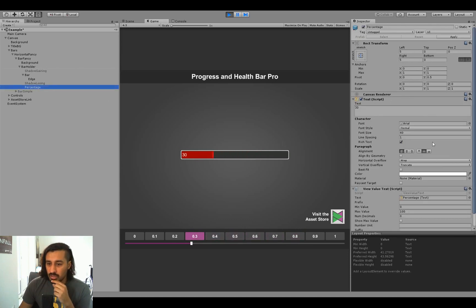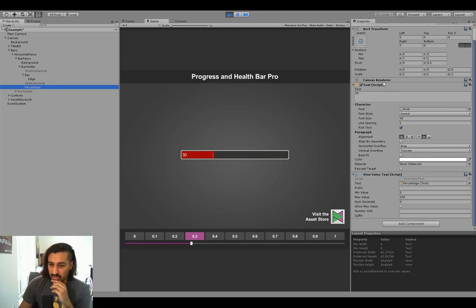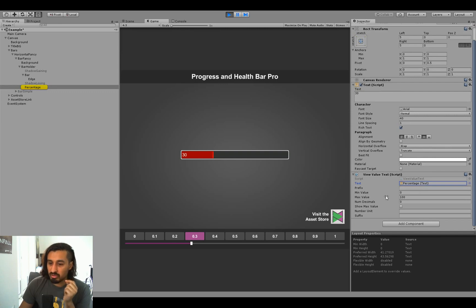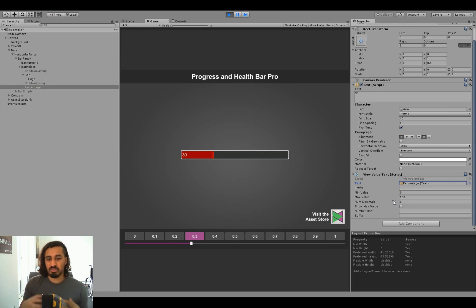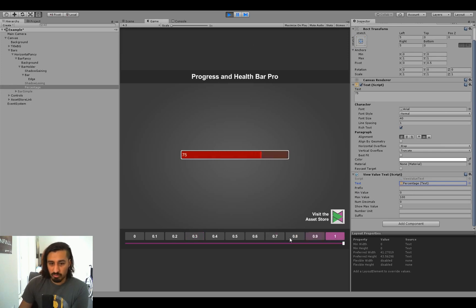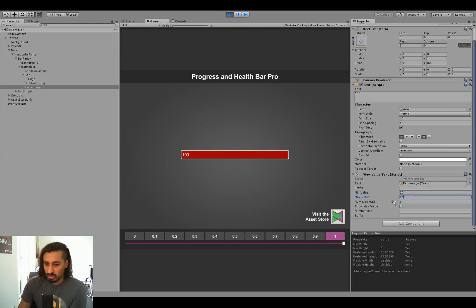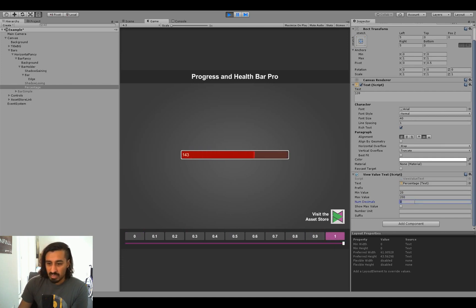And then there's the view value text, which changes the associated text, which you can give in here, and sets it based on the value of the bar. Since the bar value is always from 0 to 1, but you usually want something else displayed here, you can set a min value or a max value within which it's going to be animated. So as you can see, it's currently animating from 0 to 100, but if it sets it to like 20 and 200, you'll see that it moves, and if the bar is empty, it's going to say 20, and if the bar is full, it's going to say 200. I can force it to show decimals, a specific amount of decimals, if I want to.